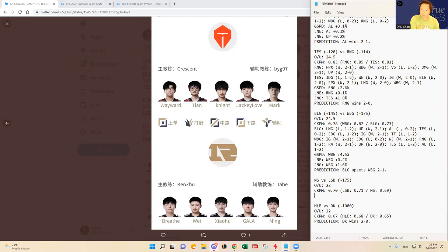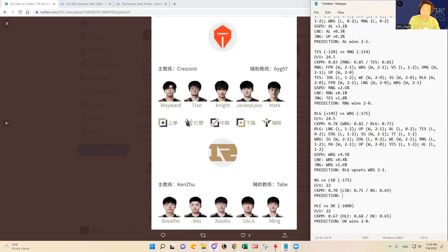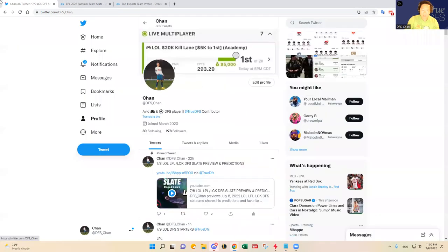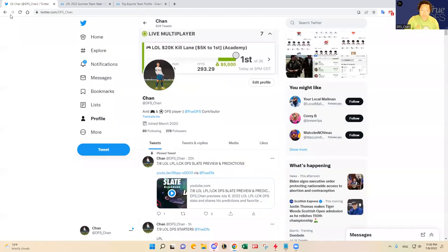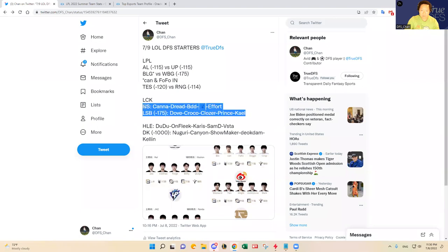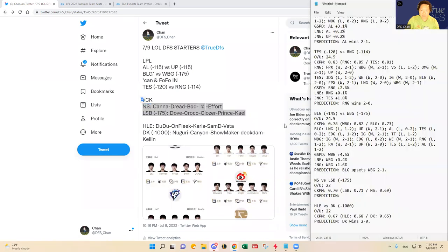And then in the Nongshim versus Liv Sandbox, I actually took a long look at this matchup. And Sandbox has been playing like a mid-upper tier, mid-tier team in the LCK so far. And I think they're just going to keep going until Nongshim figures out their bottom lane situation with Ghost and Effort. They've been playing pretty poorly. Kana has been kind of carrying that team and Dread. But BDD, Ghost and Effort, the bottom half of that team has been playing pretty bad, poorly. So I'm just going to have to go with Sandbox here today.